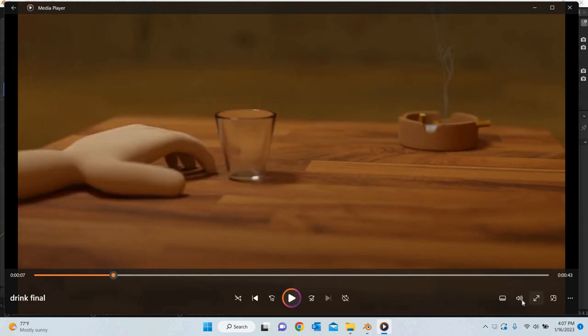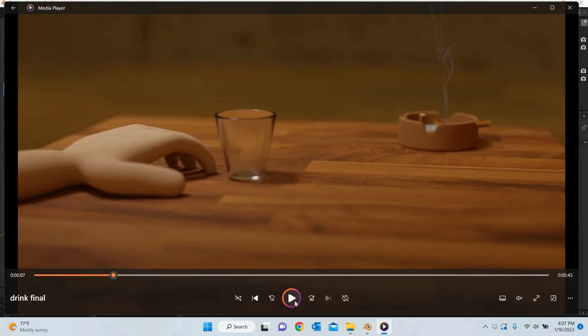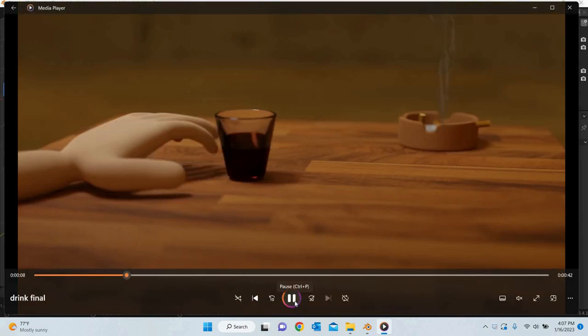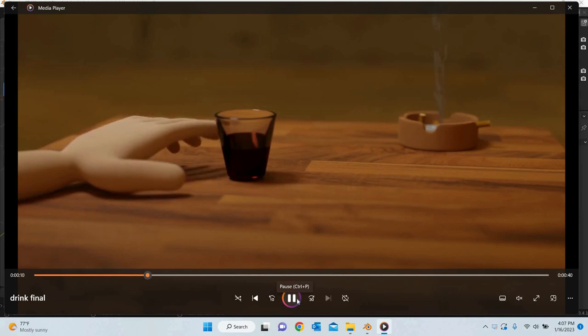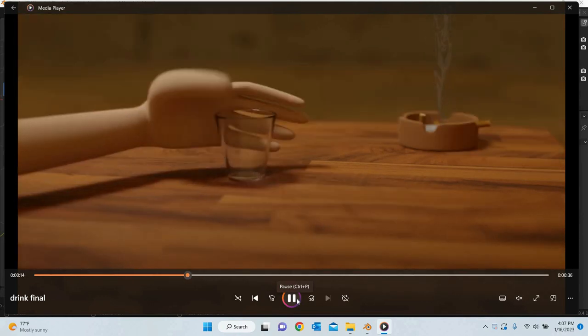Hello everyone, today we are going to look at how to create an animation where the character or just the hand picks up an object and puts it back, alright.